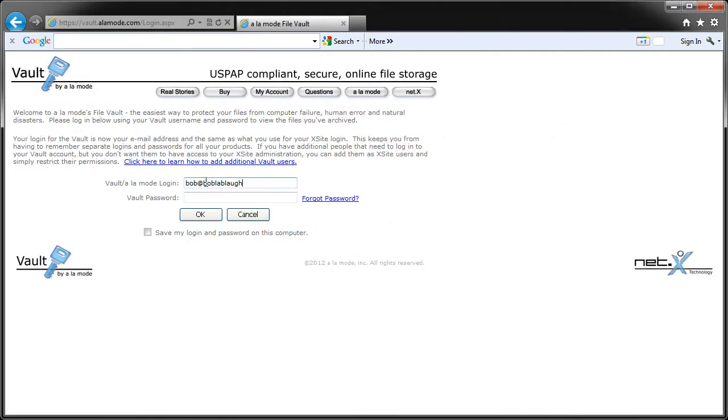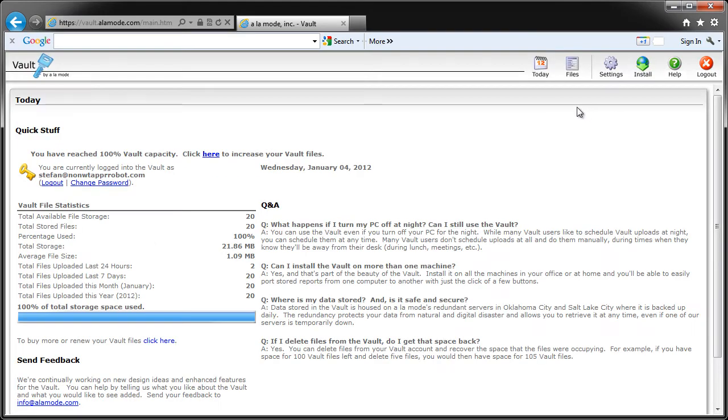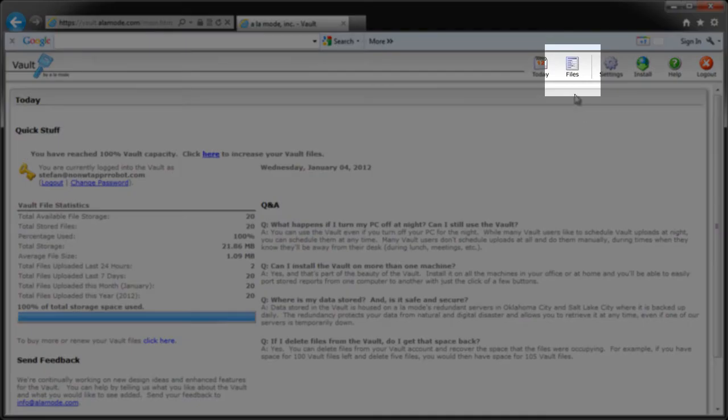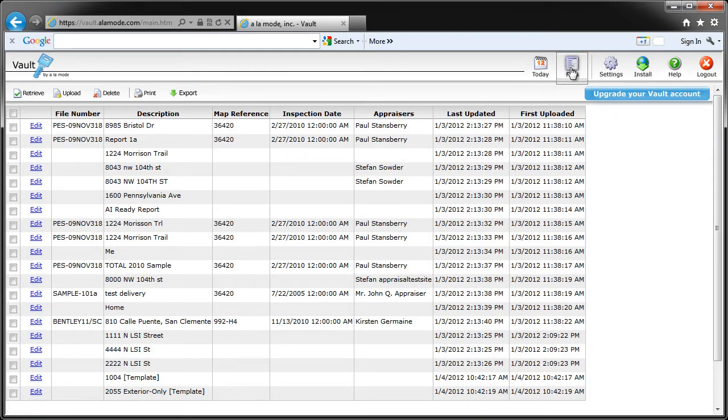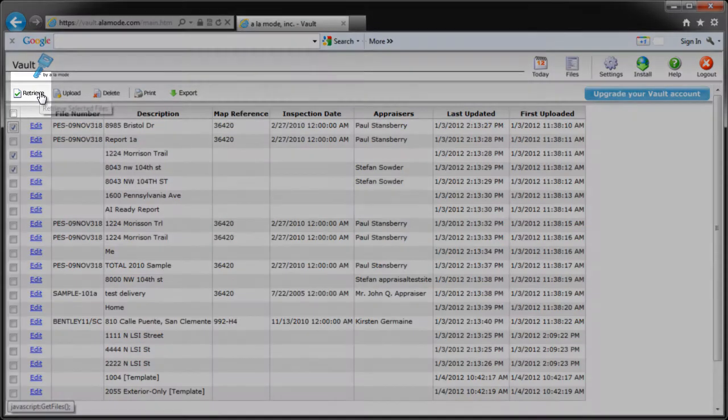To retrieve your reports, just log in to vault.alamode.com from any PC with Vault installed. Click Files, and you'll see all your stored reports. Place a check next to the ones you want to download to this PC, and click Retrieve.